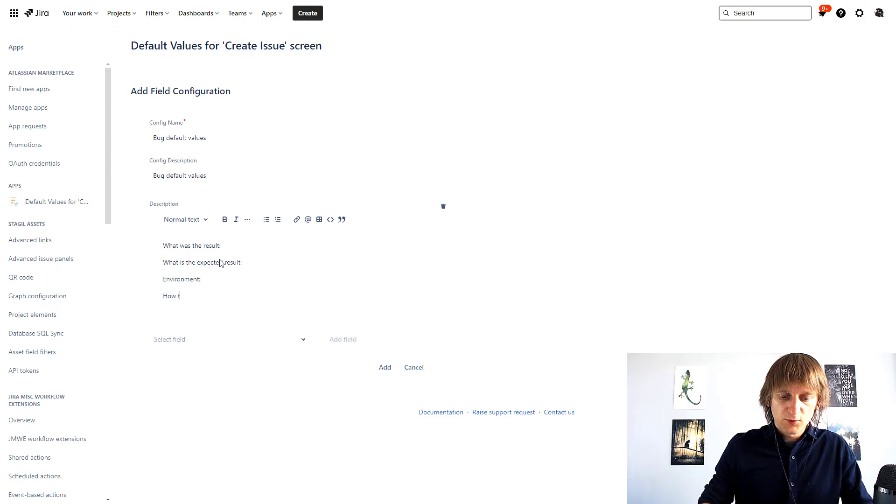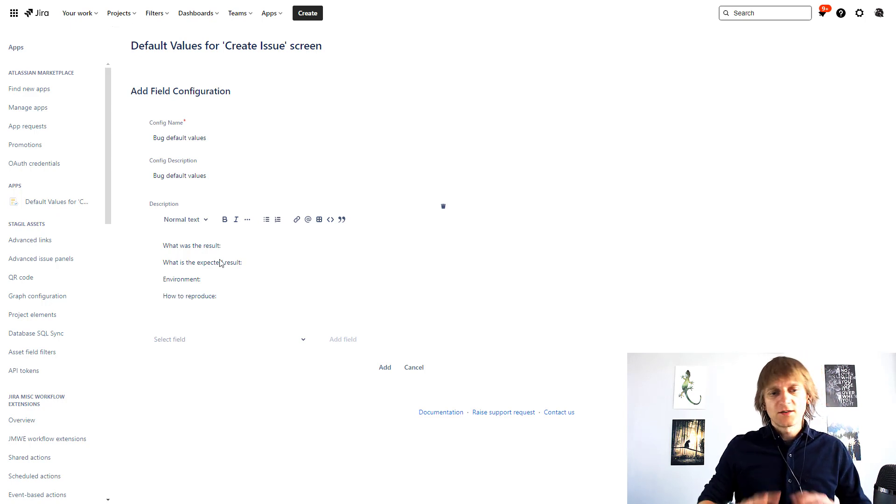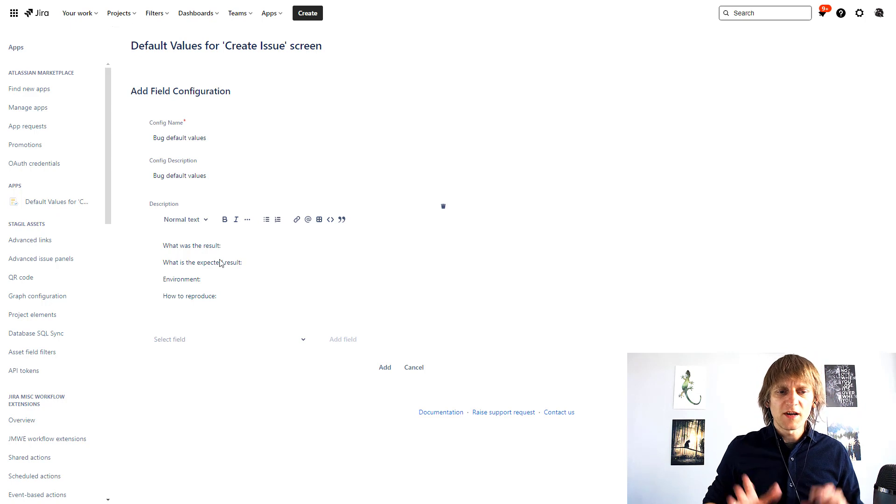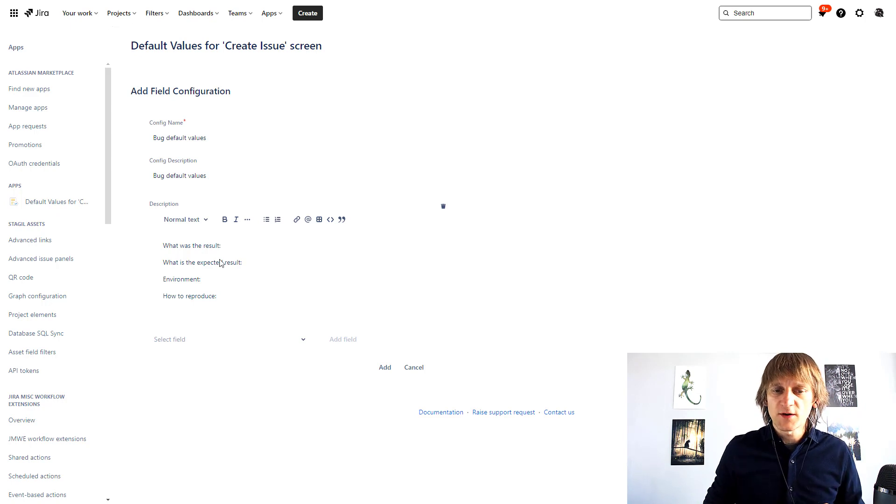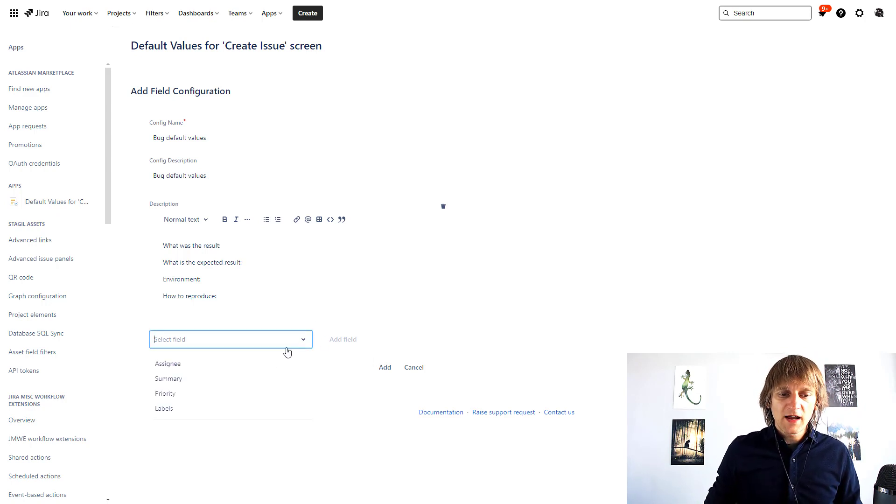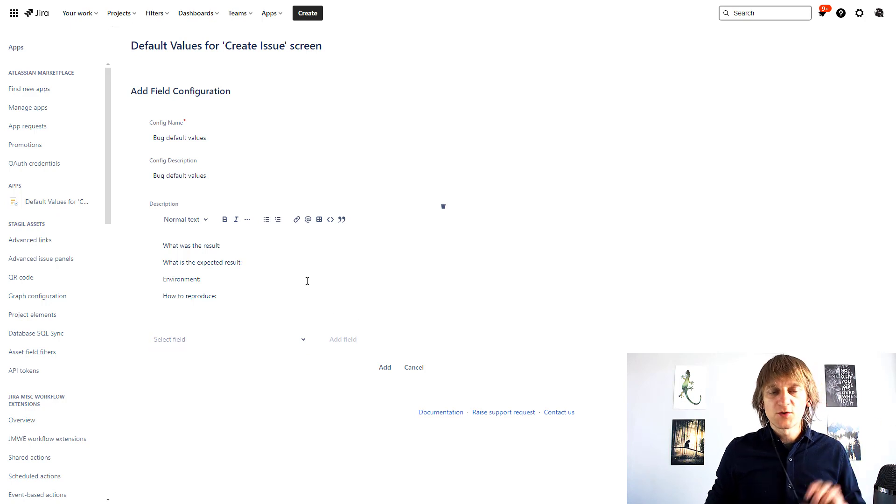Some notes regarding the environment and maybe how to reproduce. Right, so of course we could add a lot more over here but let's just focus on this. I could add more fields over here but I want to just stop at the description.